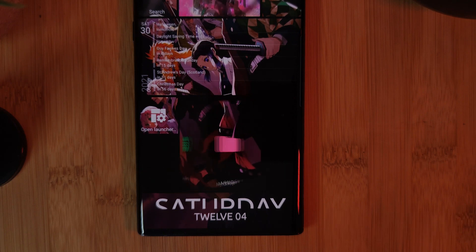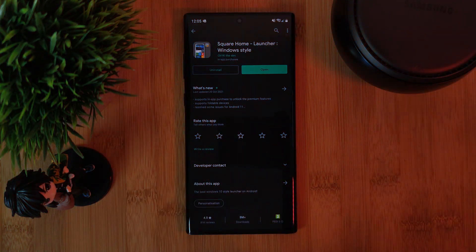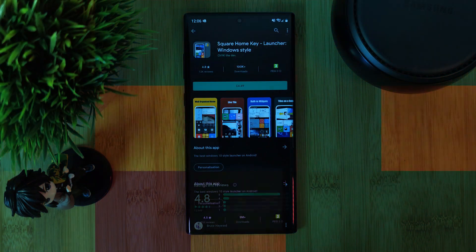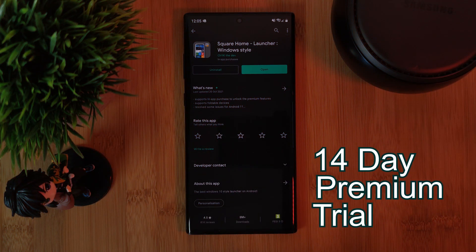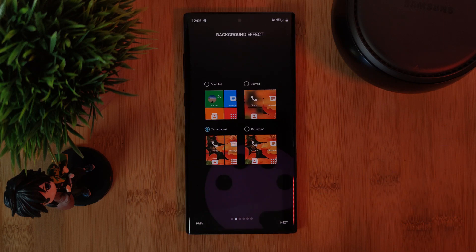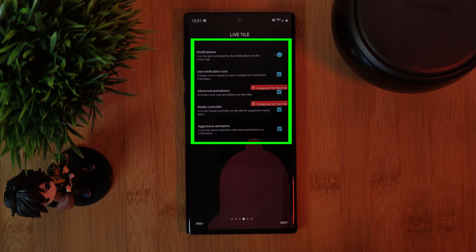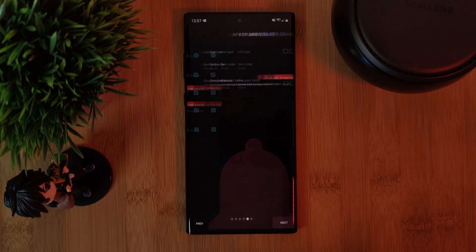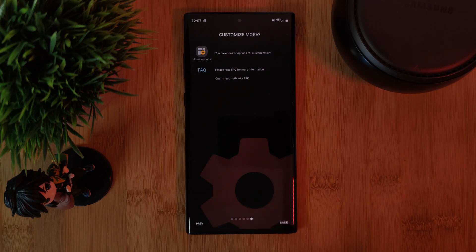Now before we look at some basic controls and customization options for the launcher, let's go through the setup process. Starting right at the beginning, you can grab this launcher directly from the Play Store, where it's available for free as well as a paid version. The free version does come with a 14-day free trial with all of the features. As for the setup process, it's super simple — just work your way through some basic customization options, selecting the base look you want, and enabling a couple of the premium options. You may see popups asking for permissions to access your storage or a few other things — just make sure to enable them to get the full experience.